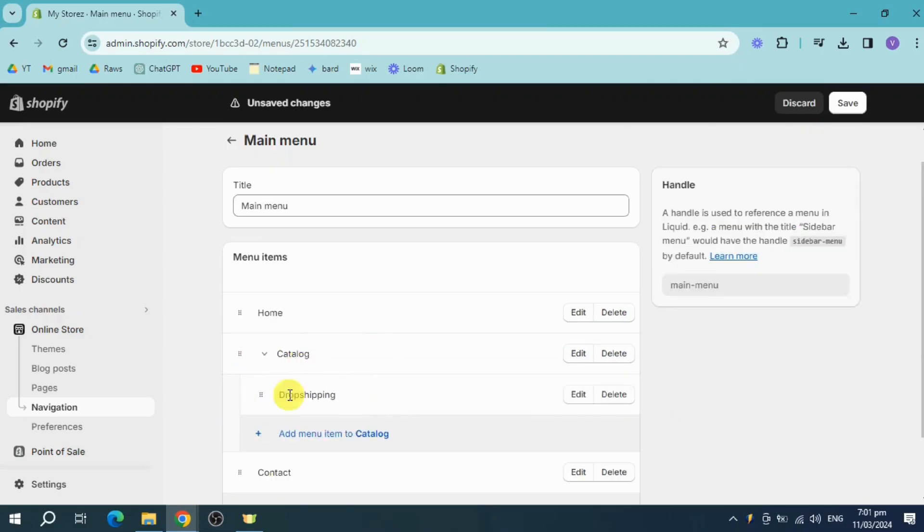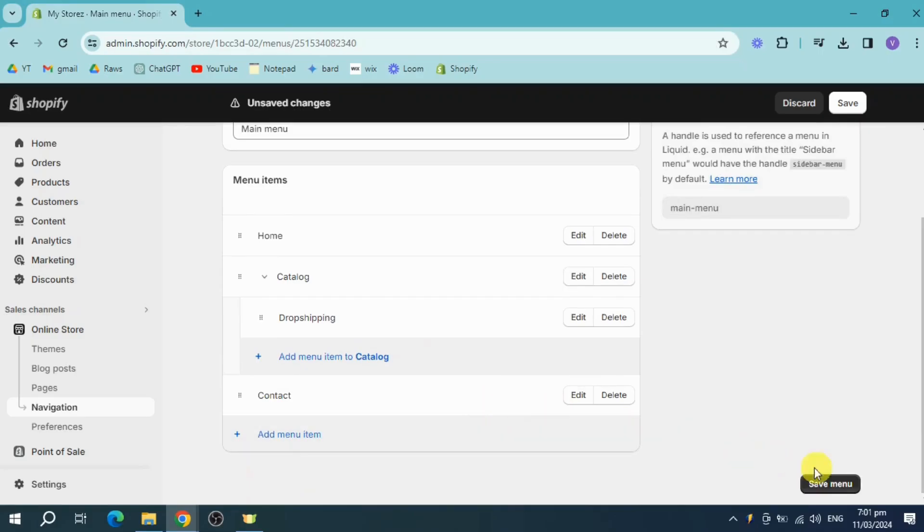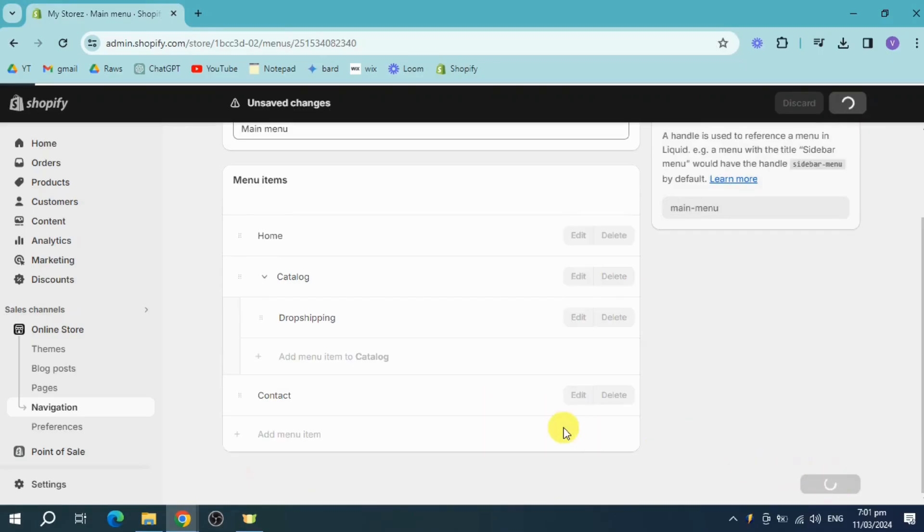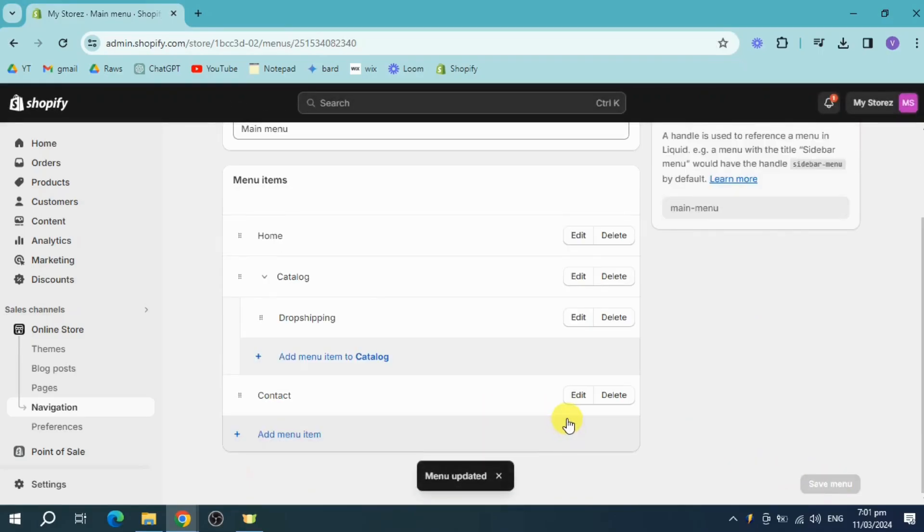So I'll just do that. After that, click on save menu. And as you can see, menu has been updated.